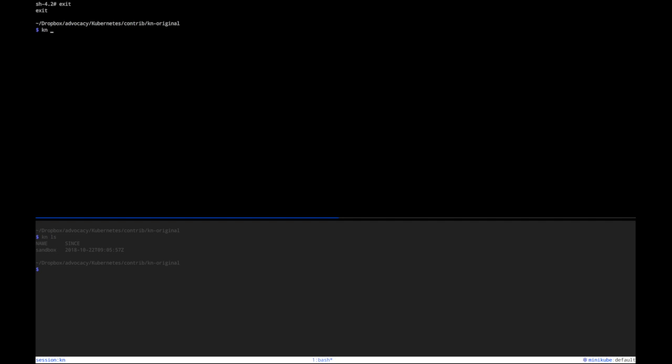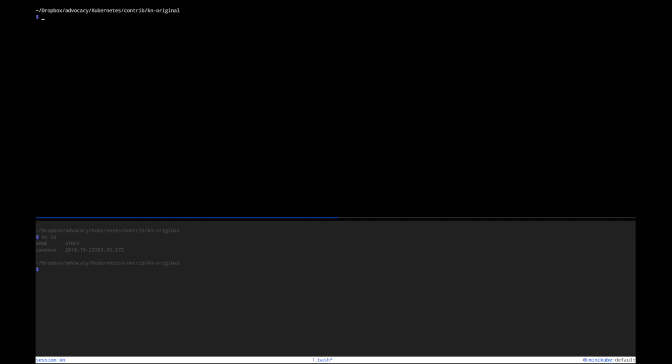So now let's destroy that sandbox environment again because we don't really need that, and kn will confirm that nothing there anymore. Alright, now let's do something a little bit more interesting, and that is to actually expose something.